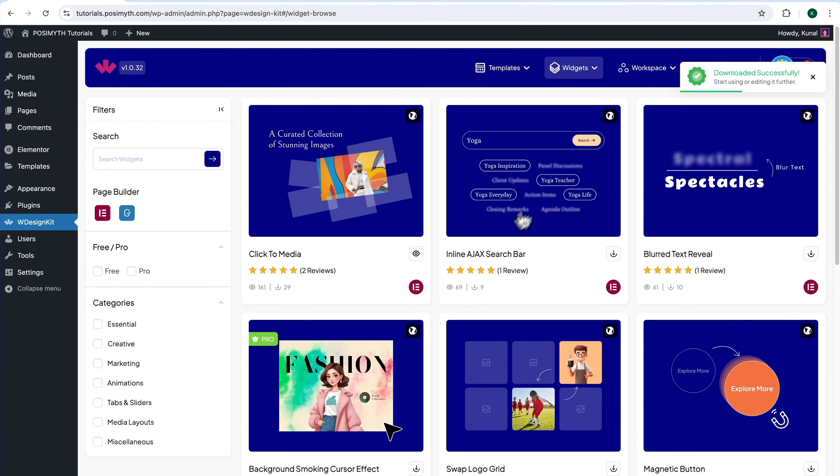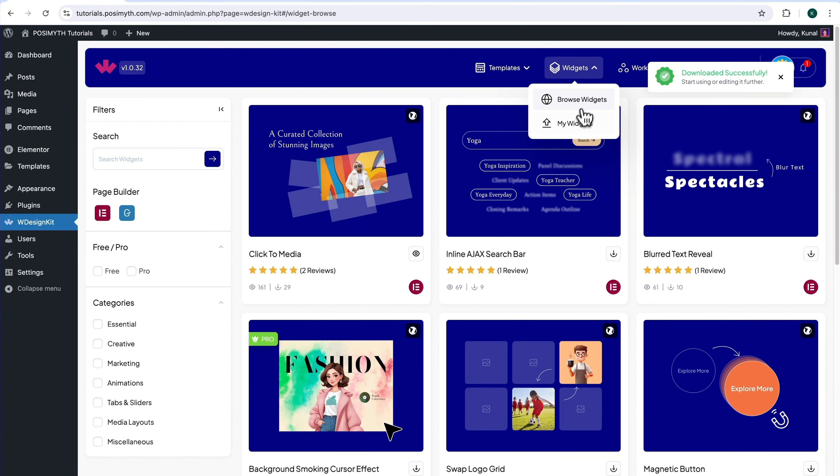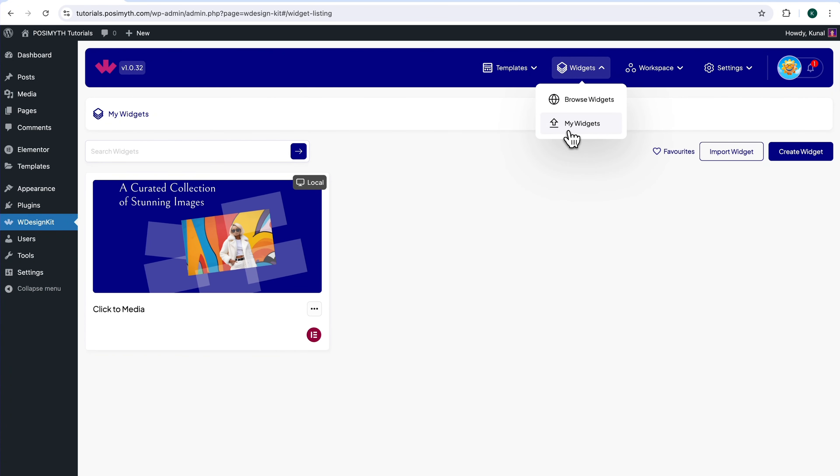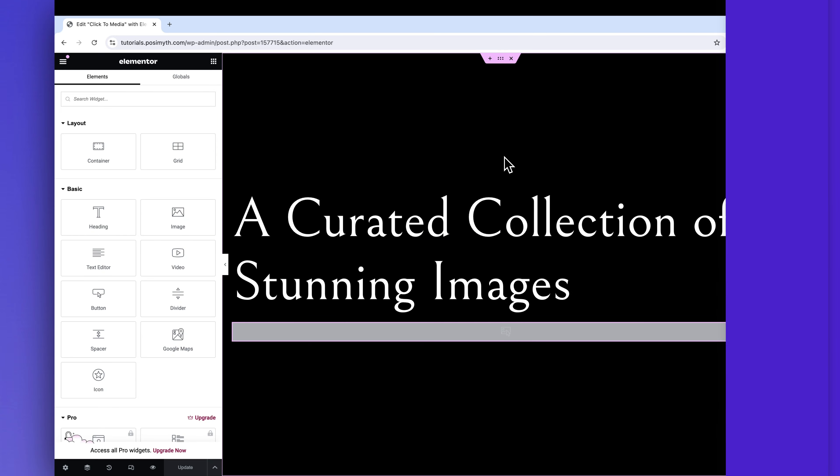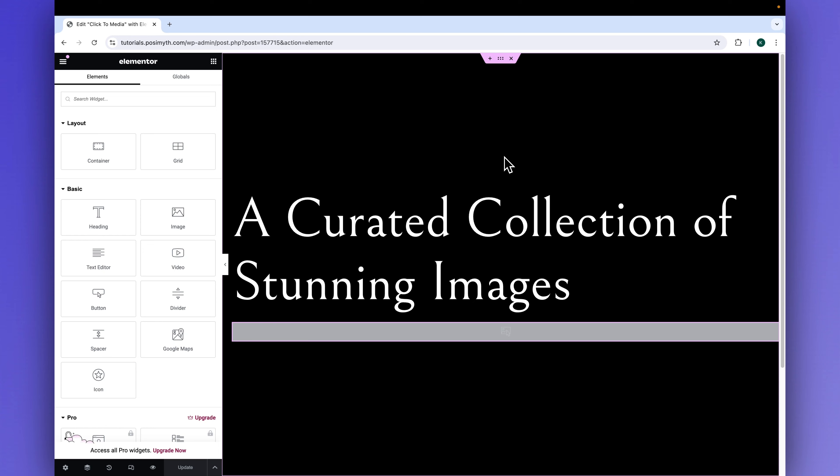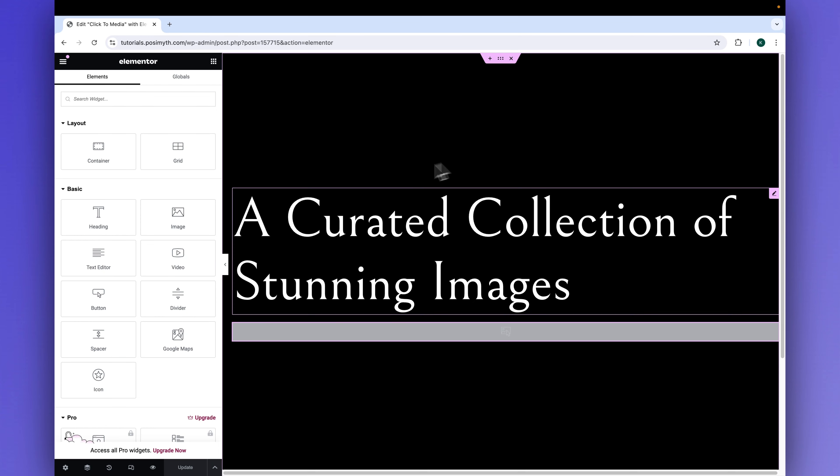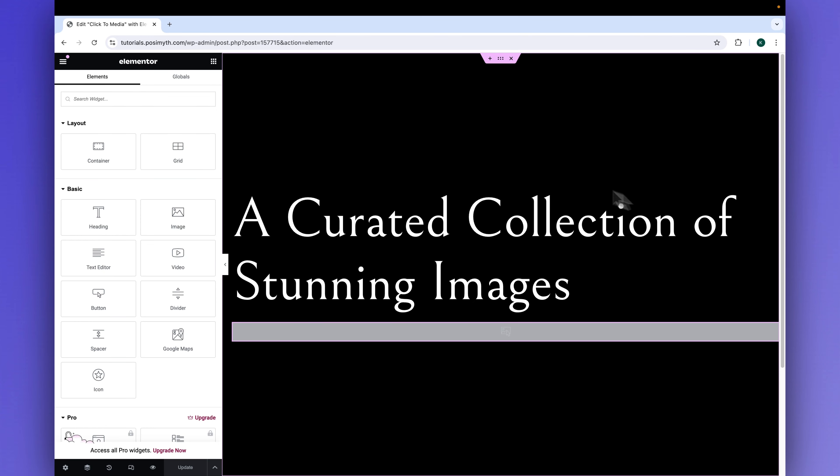Now, let's make sure it's downloaded by going into the My Widget section. Perfect. Now, opening the Elementor Editor, here's my page where I've already imported the widget.